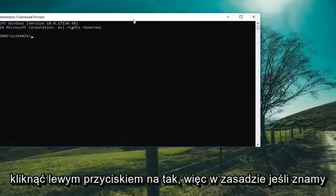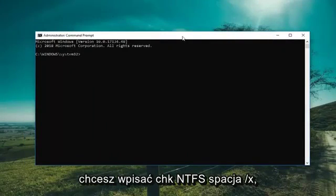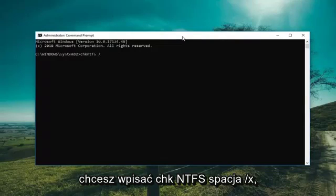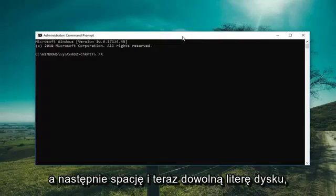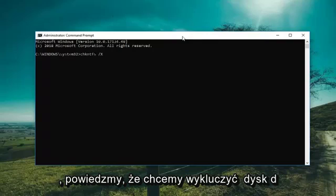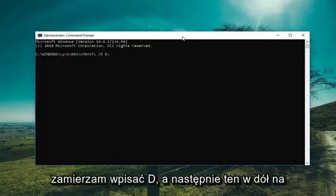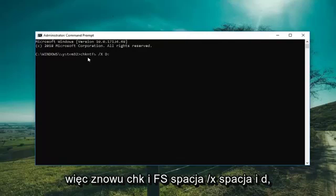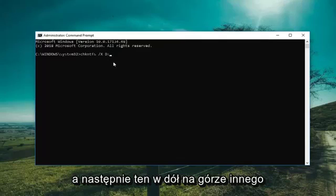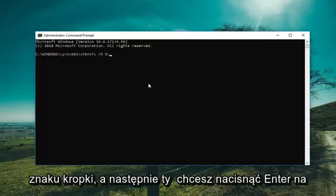So if we know what drive we're having a problem with, you want to type in CHKNTFS space forward slash X, then a space, and then whatever drive letter you're experiencing the issue with. So let's say we want to exclude the D drive — type D and then a colon. So again: CHKNTFS space forward slash X space D colon. Then hit Enter on the keyboard.